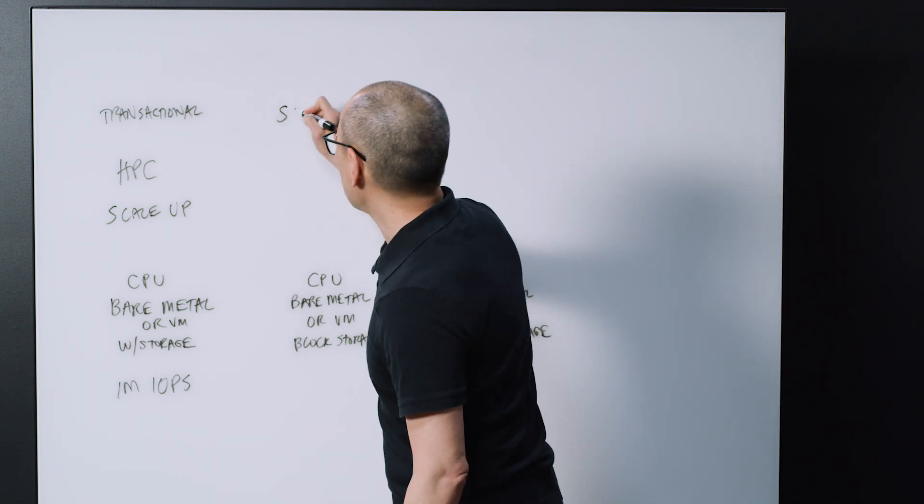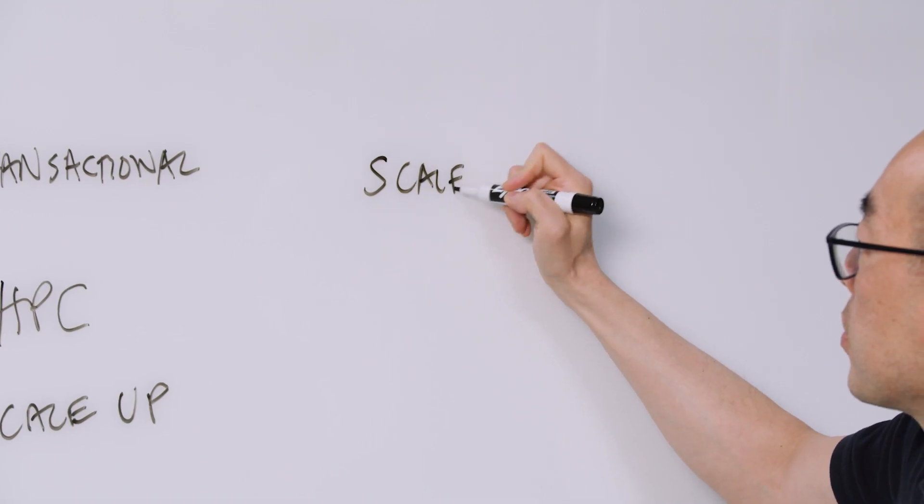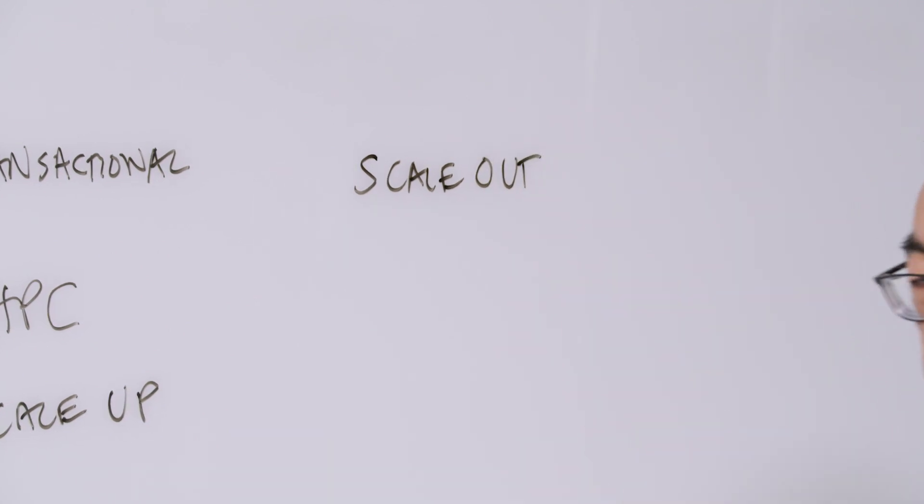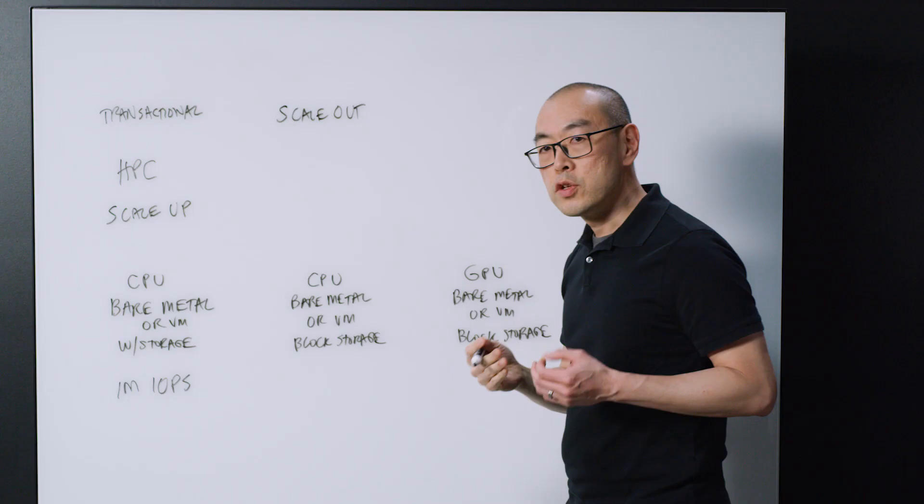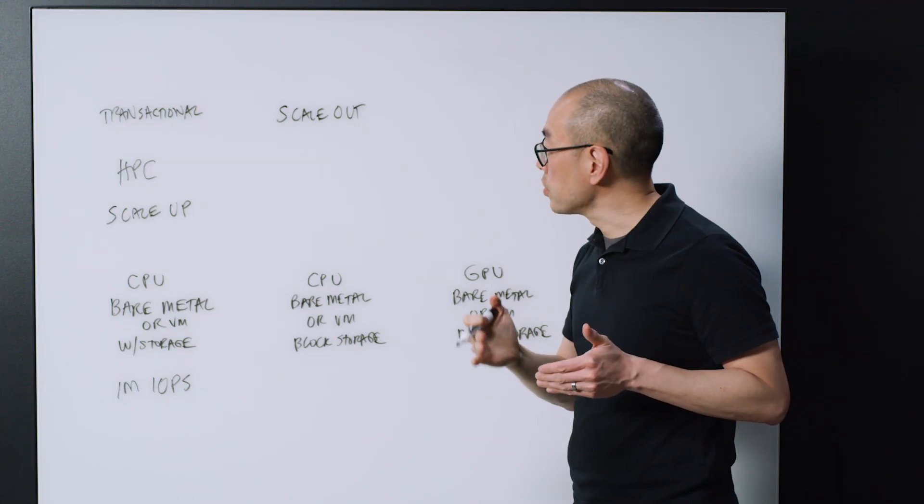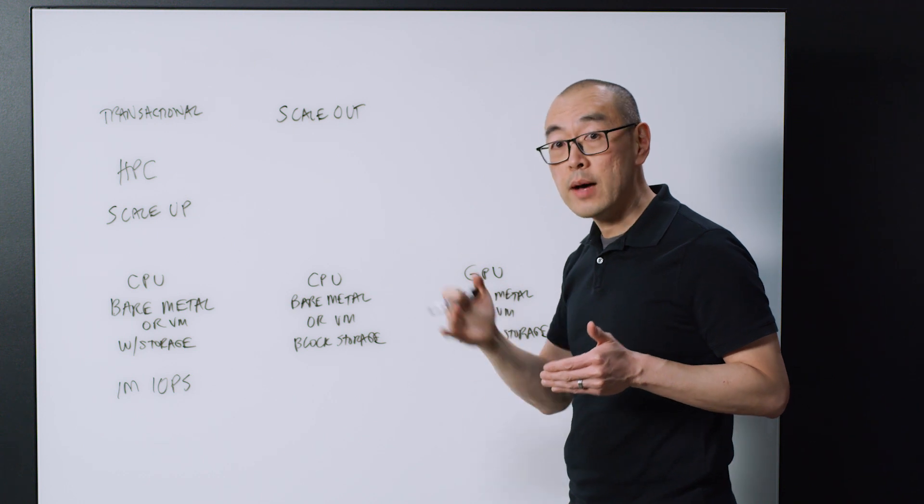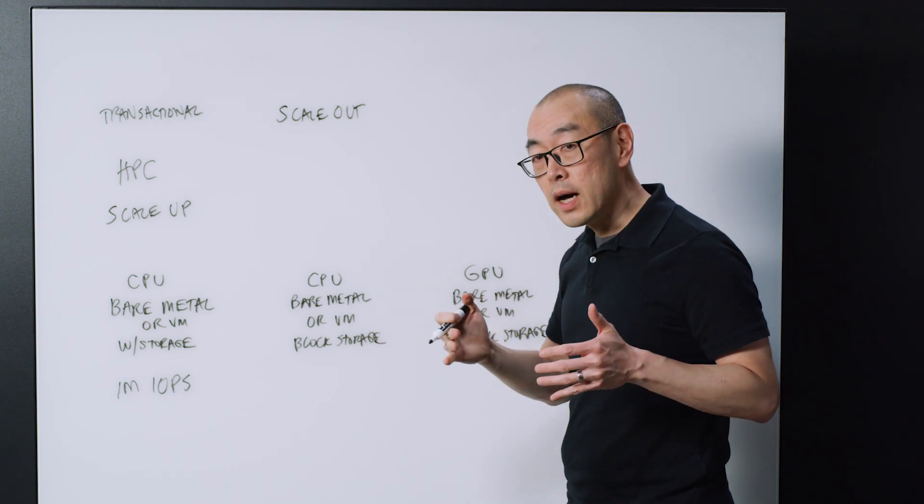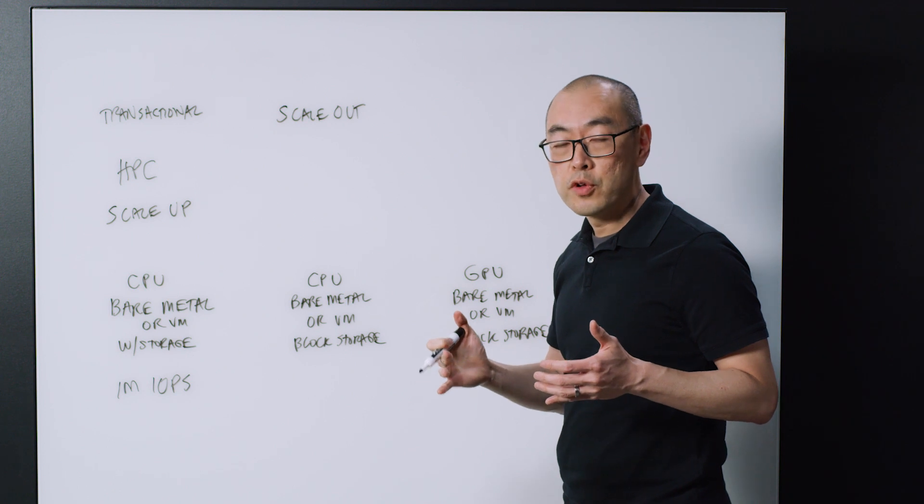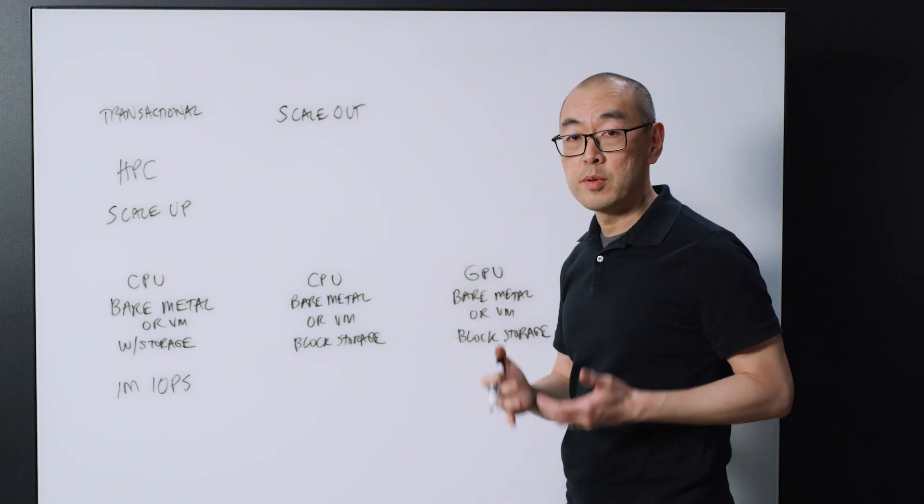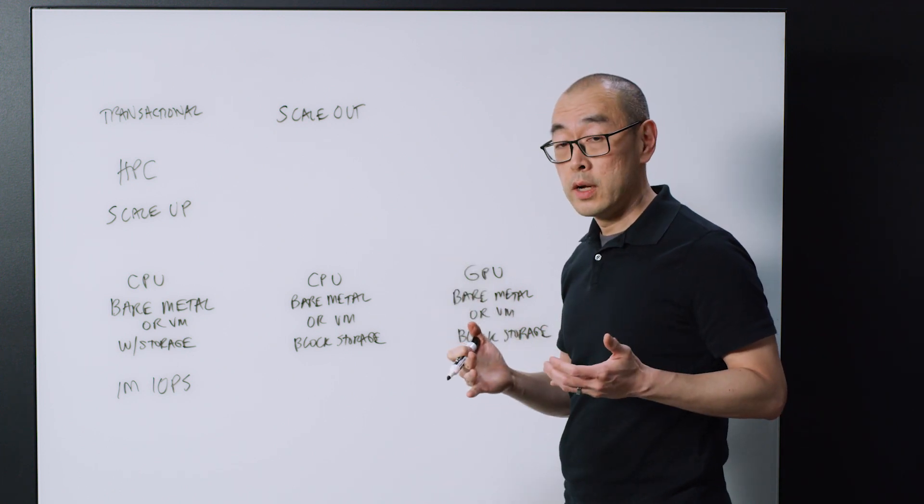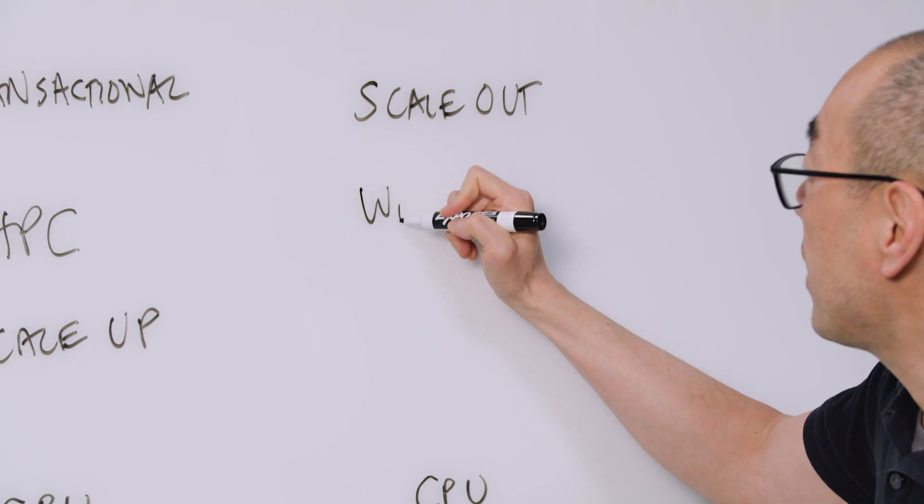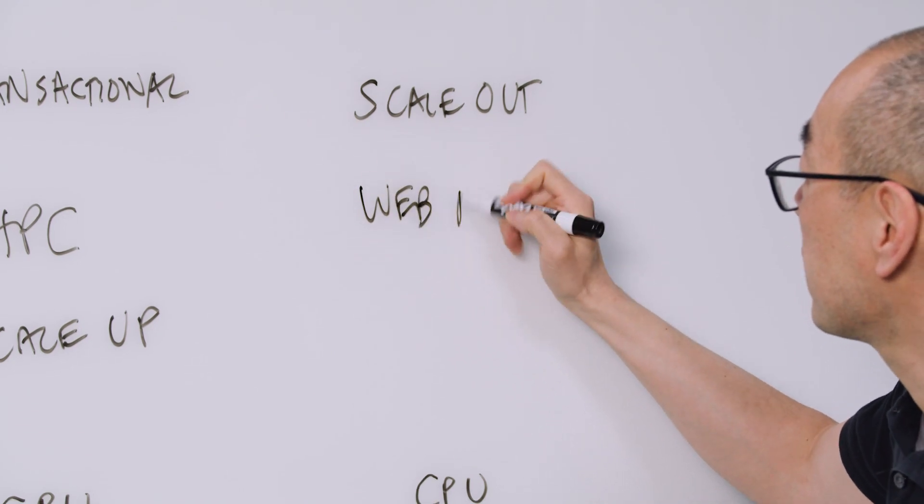This is often used for your quote unquote scale-out types of applications, meaning you're basically just adding additional instances that have the application code in order to make the application both more resilient and higher performance to be able to handle more load. Lots of web applications fall into this family.